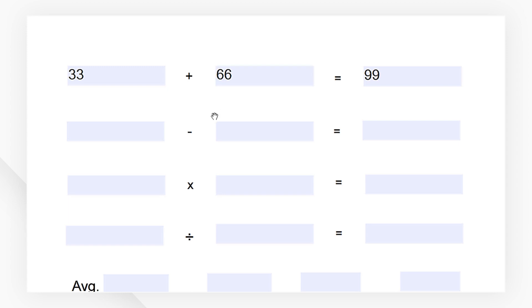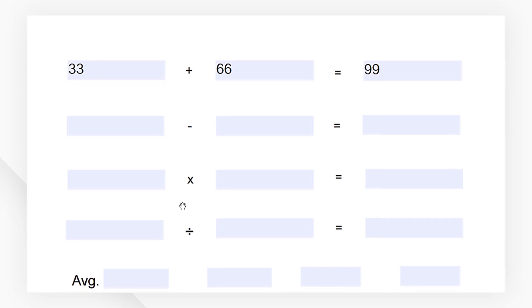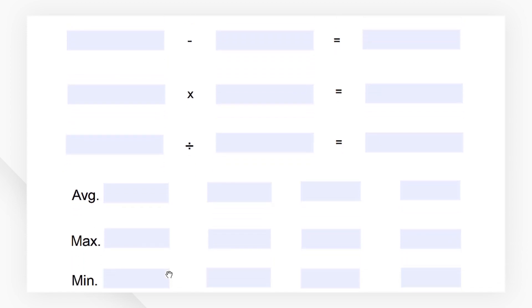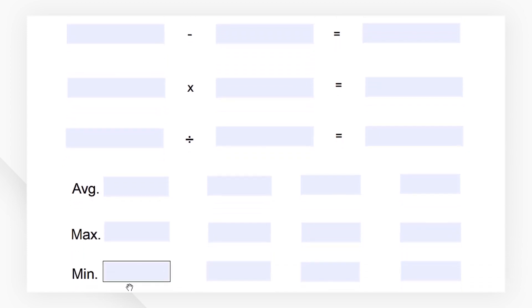You can also use the same method to calculate the product, average, maximum, and minimum values.